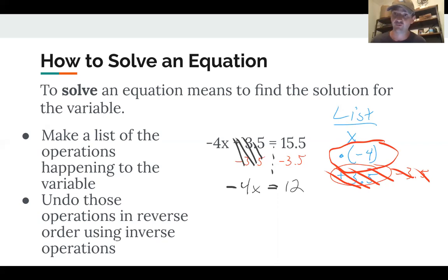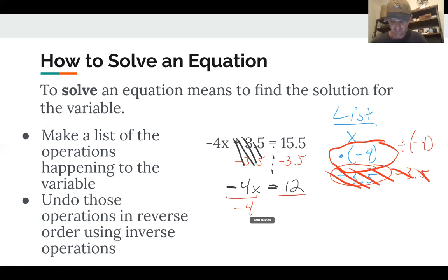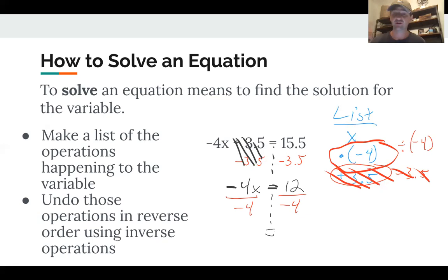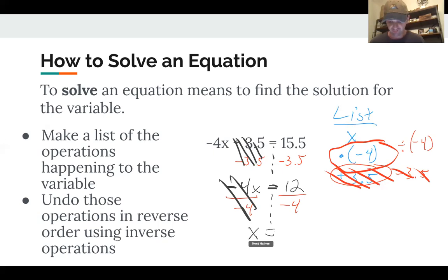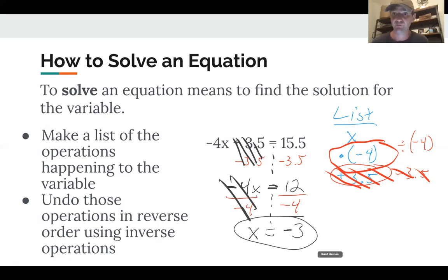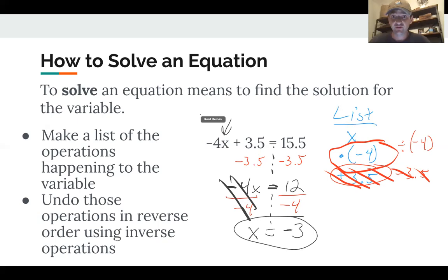Now we've got to undo multiplying by negative 4. The inverse operation of multiplying is dividing, so we divide both sides by negative 4. I bring down my equal sign — negative 4x divided by negative 4, those cancel to 1, so we just get x. Then 12 divided by negative 4 is negative 3. That's my answer. If we go back to the original problem and put negative 3 where x is: negative 3 times negative 4 is 12, plus 3.5 is 15.5. ✓